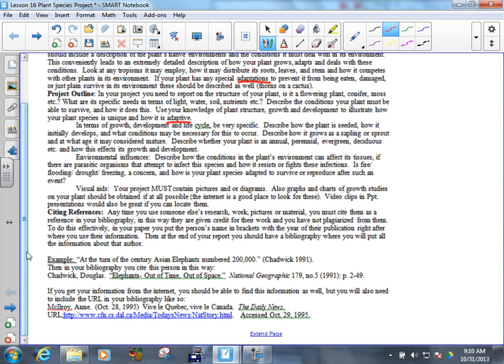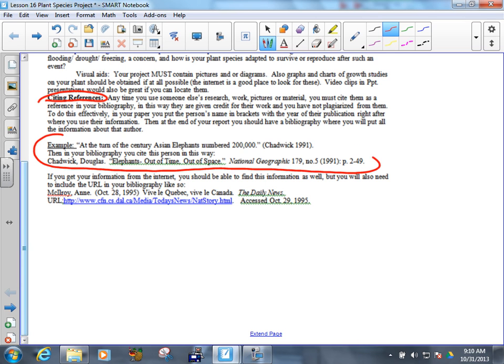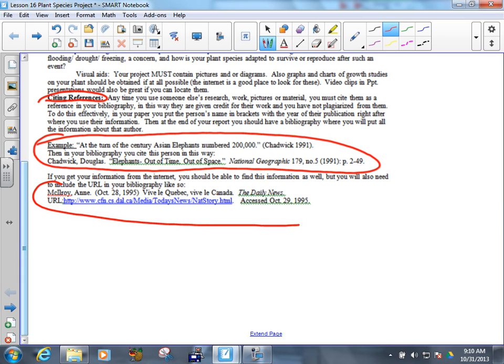And then citing references. Remember that the last time we did one of these, this was kind of the area where people lost some marks. This here is how you cite a book, and this is how you cite a website. This would include your pictures. When you're using pictures, you should give credit to the person who took the picture.